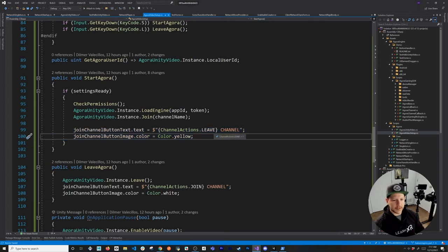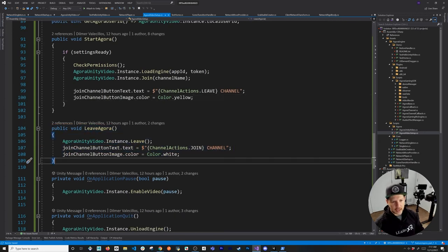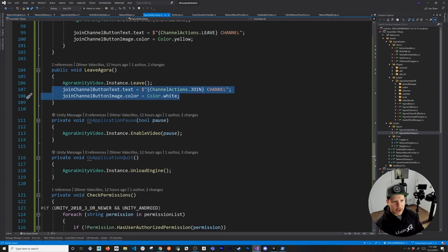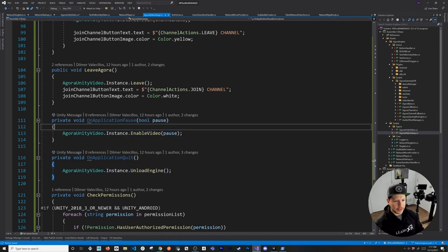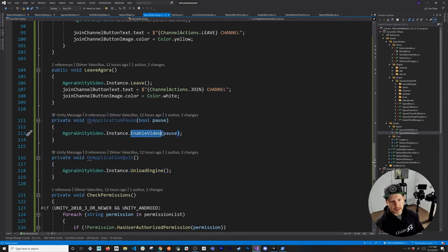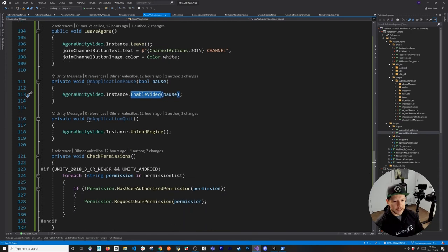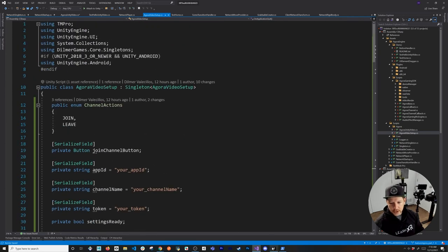StartAgora verifies that we have the settings ready — we want to make sure the app ID and channel name are set. CheckPermission calls into the permissions API using the UnityEngine.Android namespace — it checks if we already have the permission, and if we don't it requests it so we can use the microphone and the camera on Oculus devices or Android phones. Once we do that, we load the Agora engine by passing the app ID and token, join the channel, and change the state of our join channel button to Leave so people can leave the session. LeaveAgora is pretty simple — we just call Leave and change the state of the channel button text. We also control the app lifecycle: if the application is paused we stop the video from rendering, and when we resume we call EnableVideo again. On application quit we call UnloadEngine.